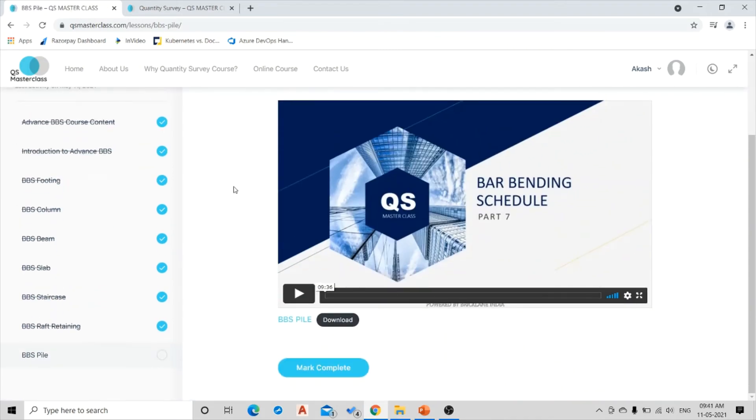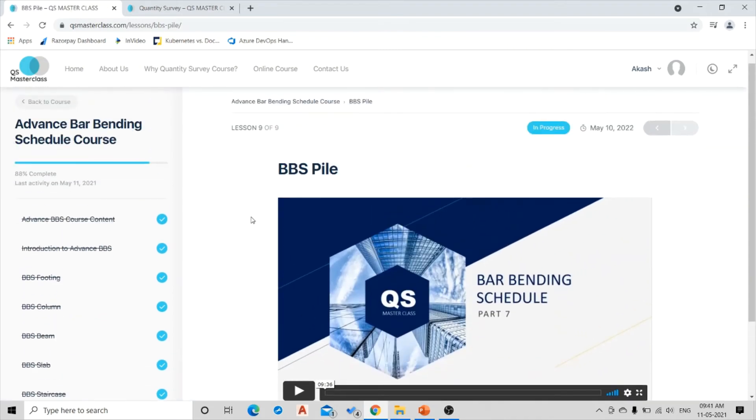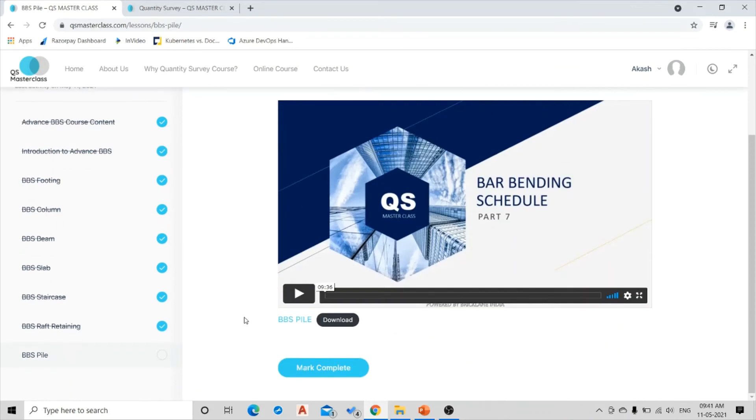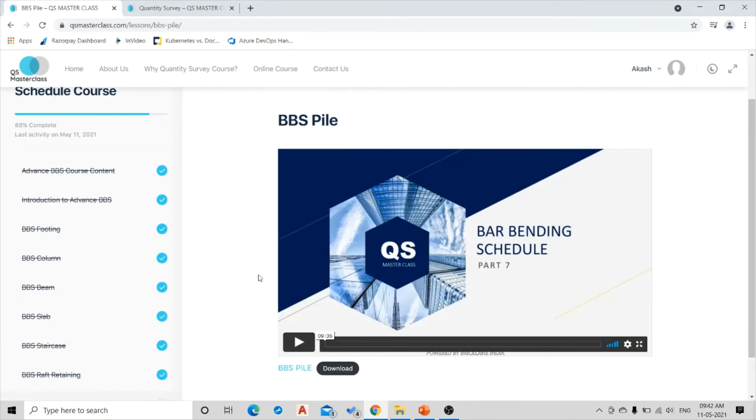Now next is the Bar Bending Schedule of Pile. So in a step by step manner we have covered all the elements of Bar Bending Schedule in this course which will provide you with the downloadable formats which are editable and the CAD files for your practice and reference also.